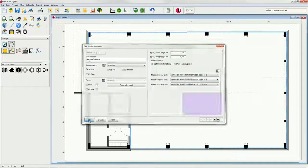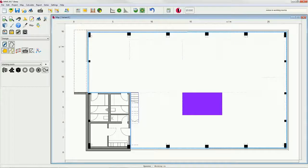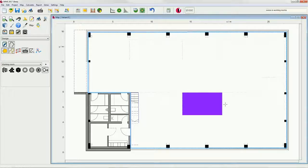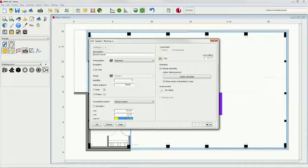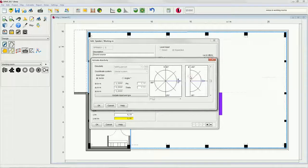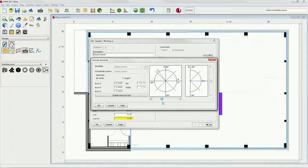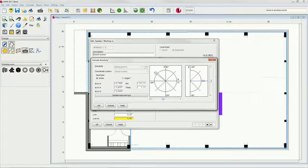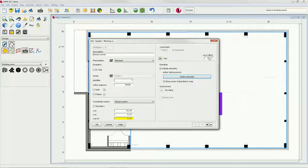In our example, we will have a speaker just next to the workbench and a point source in the far left area. Choose the speaker and place it next to the workbench. Enter the relative height and define the directivity towards the left upper corner. The emission value is predefined according to DIN EN ISO 3382-3.